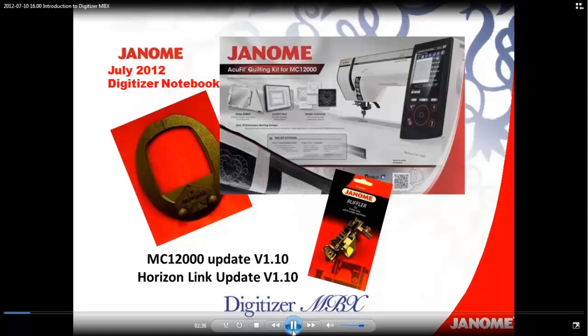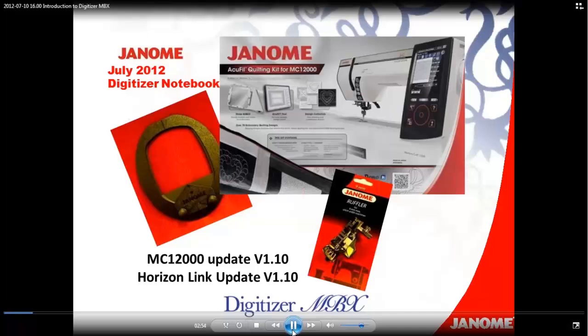And just as a reminder, there is a Professional Quilting Kit, which includes an 8-inch square quilting hoop, available for the Memorycraft 11000 Special Edition. We also have just received in the new 9mm Snap-On Ruffler for your Memorycraft 12000. Please check with your dealer for details on these new products.